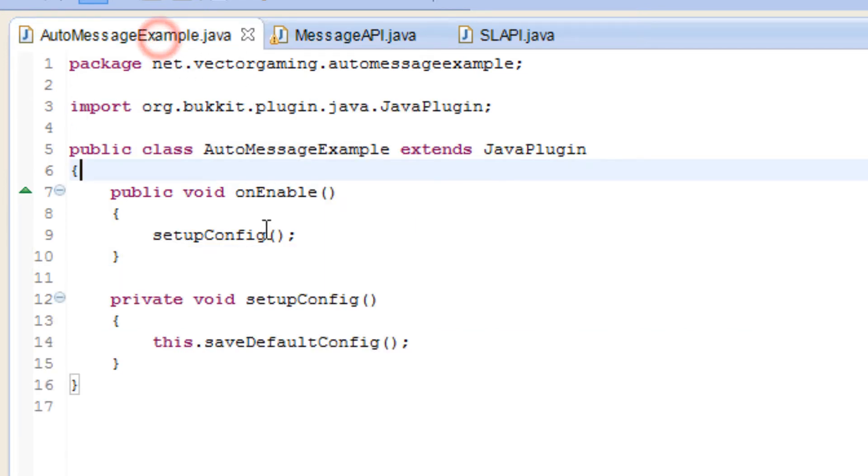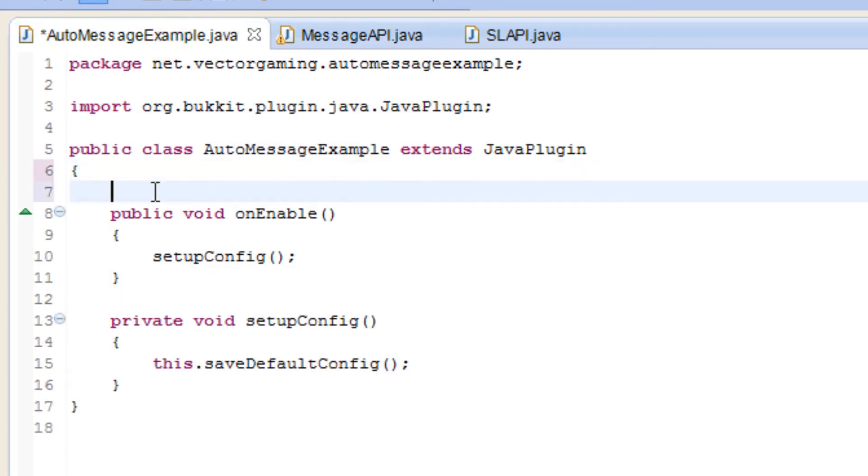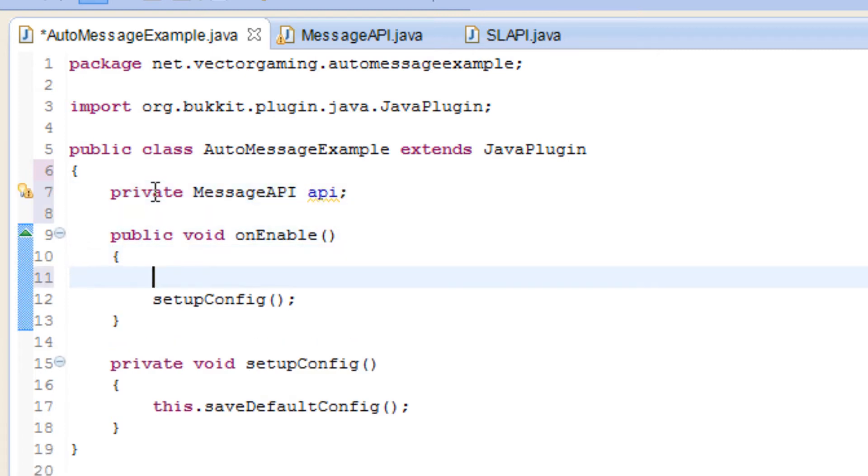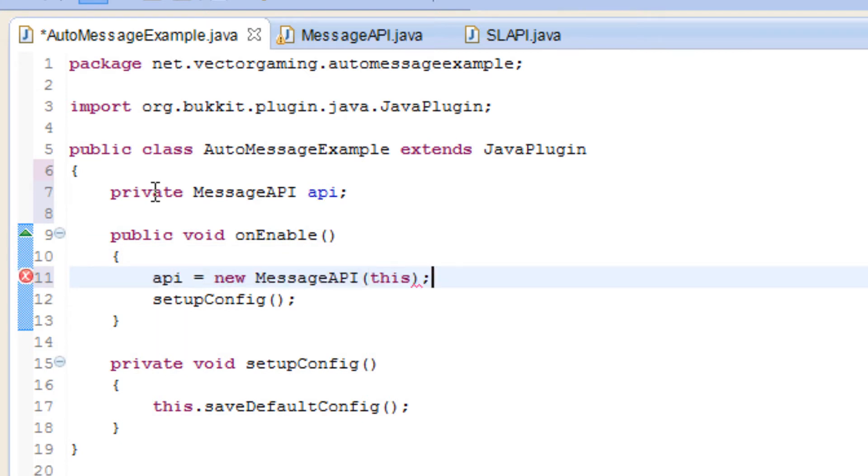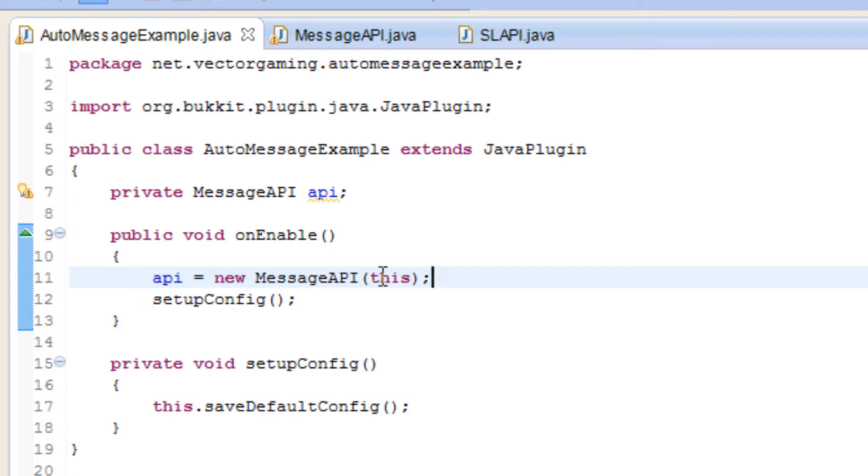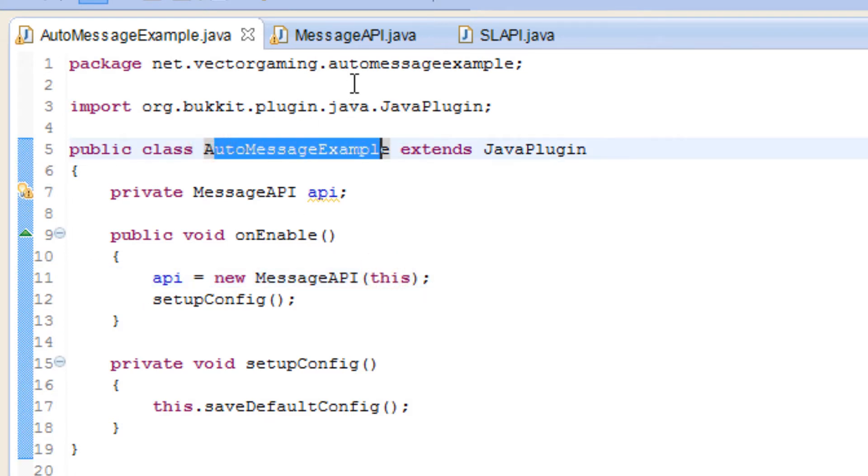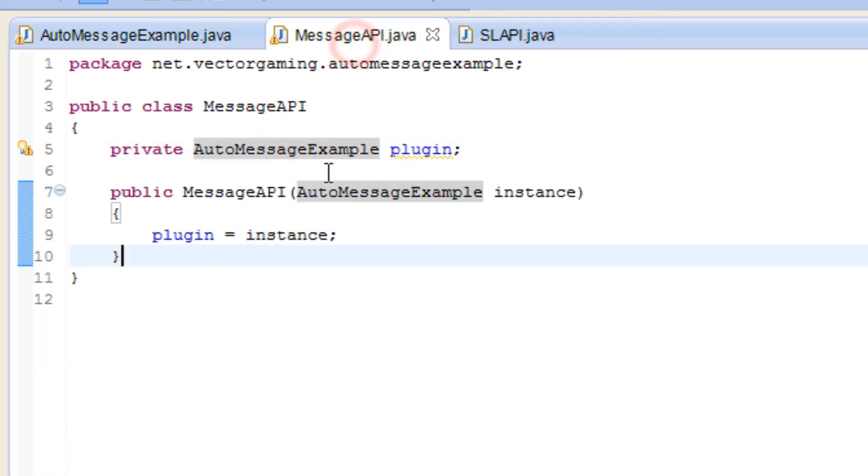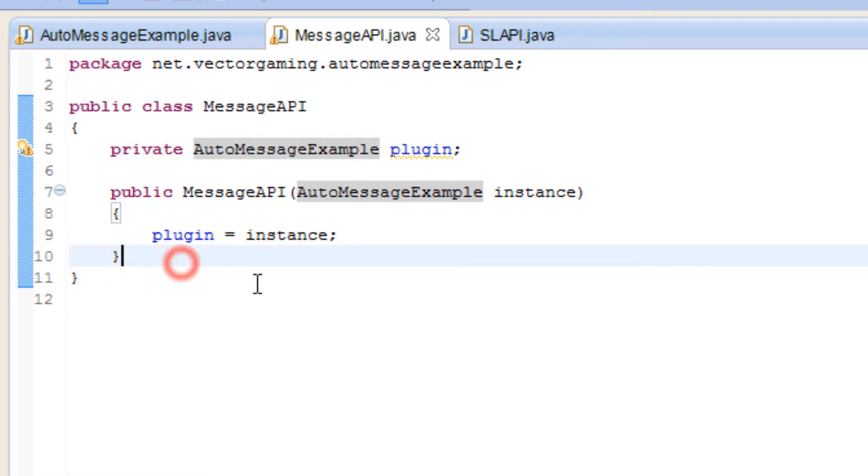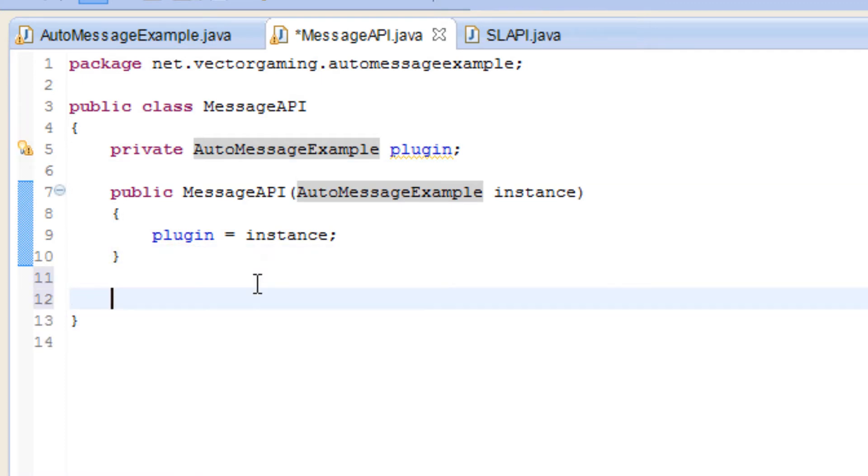But for this instance, this type, we're just gonna go ahead and leave it like that. We will create a new instance over here, message API, and then we'll just set it there and then create a new instance of it right here. We're sending this class, so we'll send this. The constructor now sends this class, which is the auto message example, into the message API. Super simple. It's basically a way of just sending variables between different classes, so you can just think of it like that.